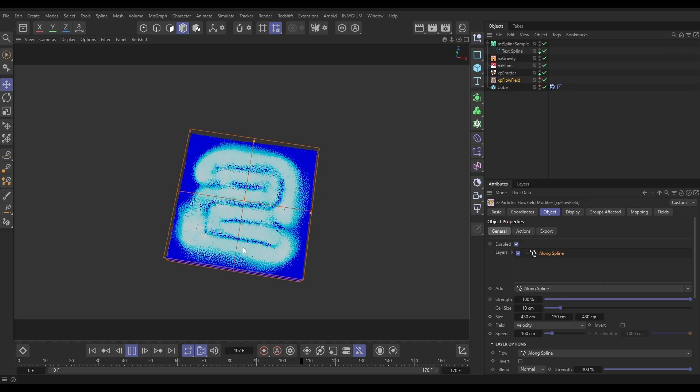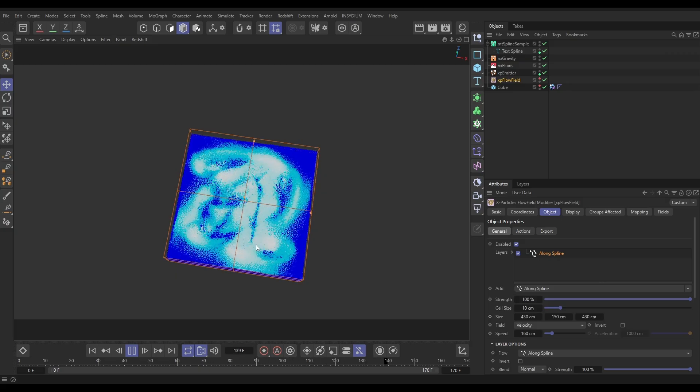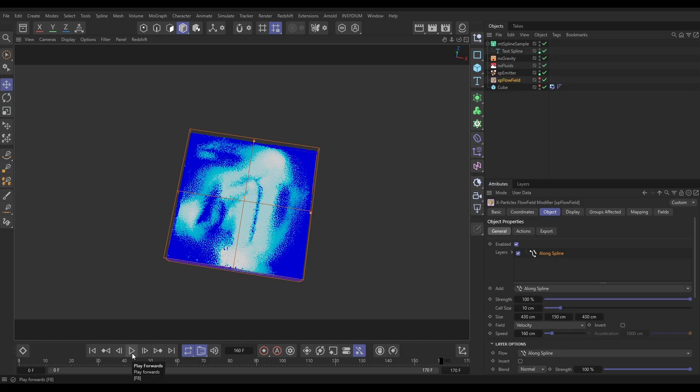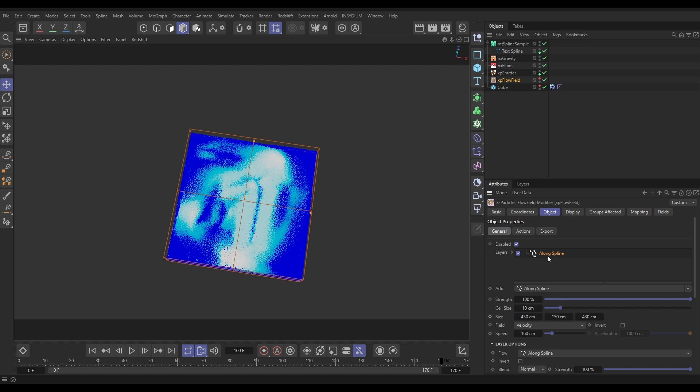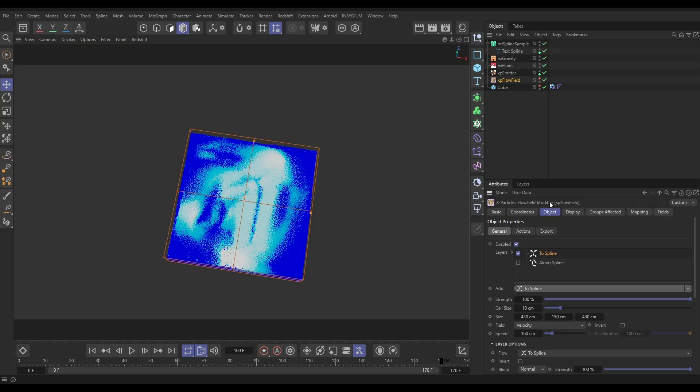And as that changes, yeah look, we can see our fluid going along our splines. Excellent. Now we can add layers of these Flow Field effects. So let's just switch off our Along Spline and let's bring a To Spline layer in. Now this is going to attract the particles to the spline.